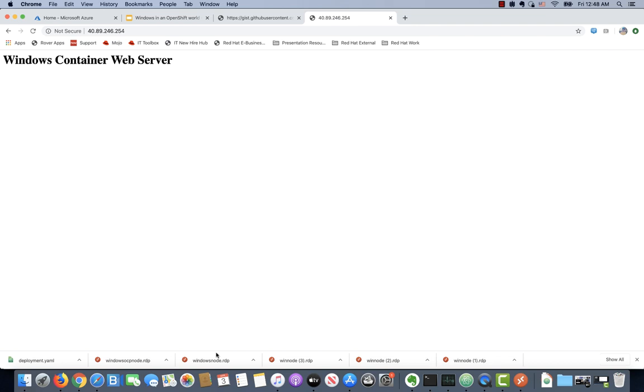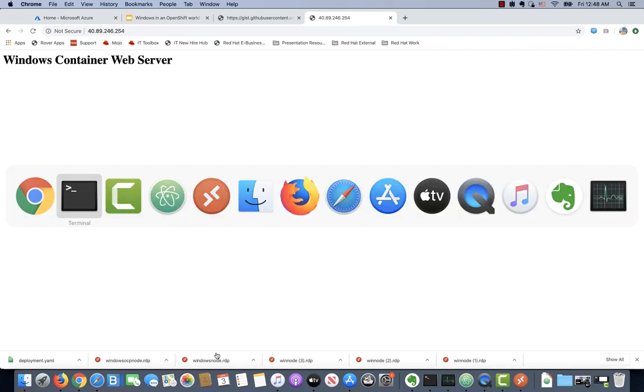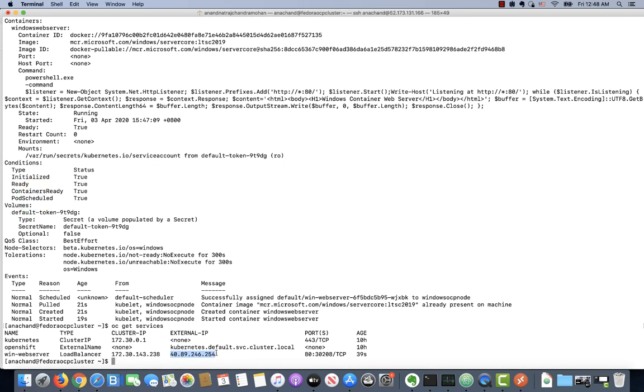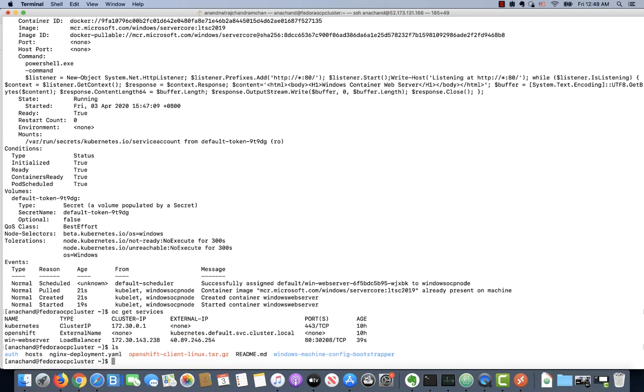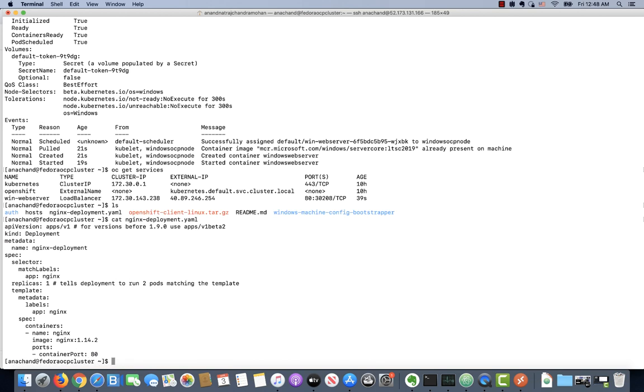Next step, I don't want to stop here. I want to actually show you an example of how you can also deploy a Linux container side-by-side with the Windows container. Let's take an example of an Nginx container.